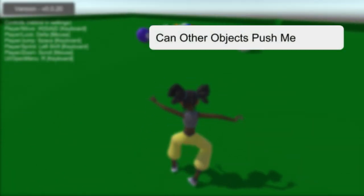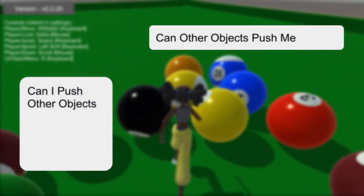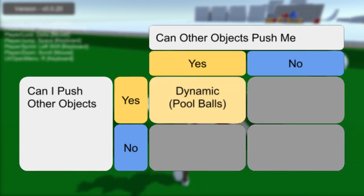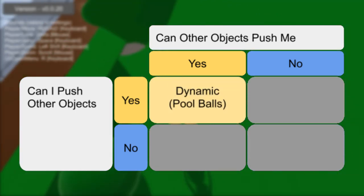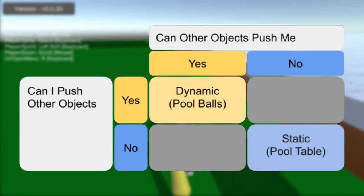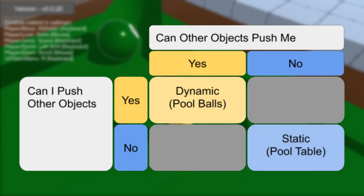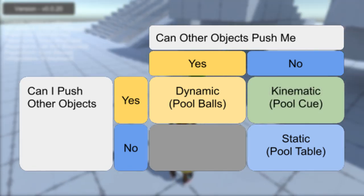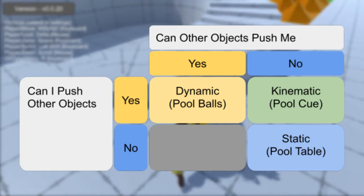Since the cue hits but cannot be hit by the dynamic pool balls, it would be a kinematic object. It's helpful to visualize these objects in a grid, with the horizontal axis defining if other objects push this, and the vertical axis defining if this can push other objects. Dynamic objects like the pool balls would be in the top left, both pushing and being pushed by other objects. The pool table is in the bottom right — it does not move and cannot be moved. The pool cue, which can push other objects but not be pushed around itself, would be in the top right.